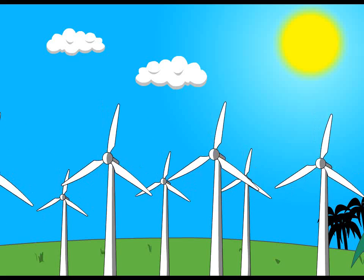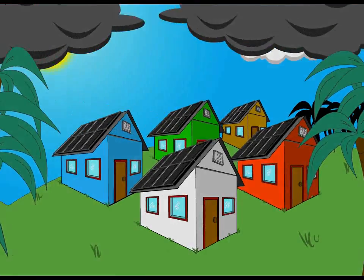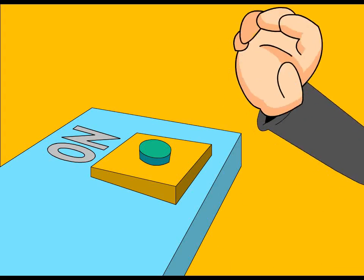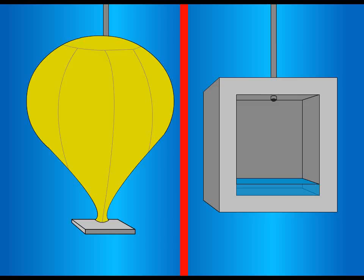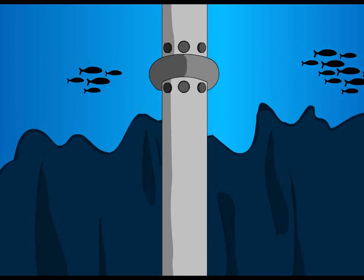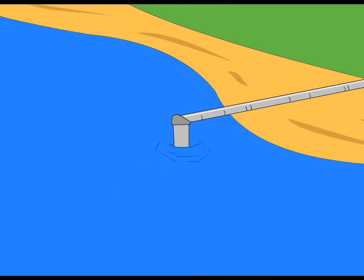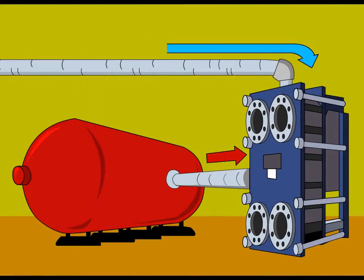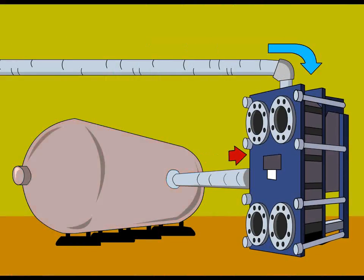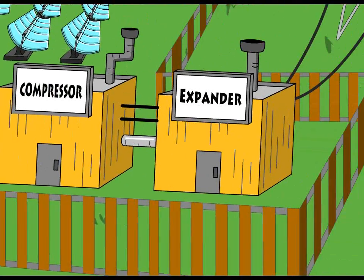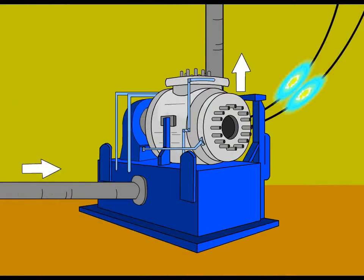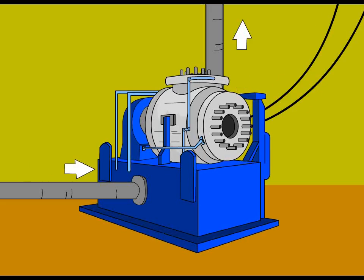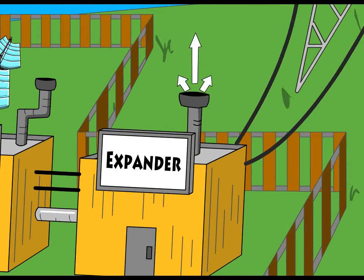When the demand for electricity is needed, the HydroStore system is called into action. The weight of the water forces the air from the accumulators back up to the surface, where the stored heat is added into the airstream before it drives an expander to reproduce electricity and release the air back into the environment.